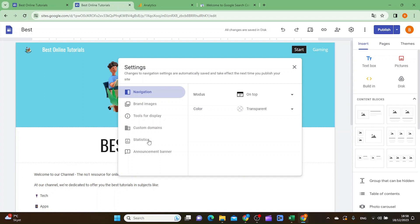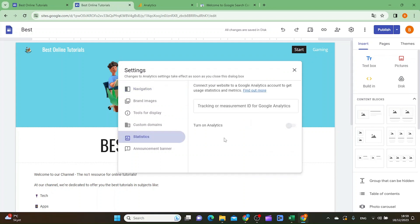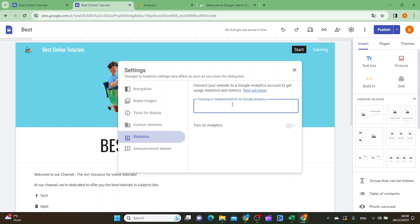Then you want to click statistics. Inside your statistics tab here you want to paste the tracking measurement ID for Google Analytics inside here. Then you want to make sure that this turn on analytics switch is on.